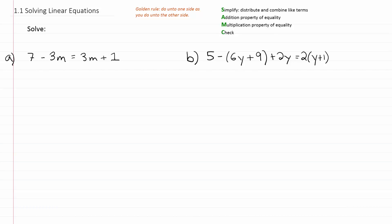Let's try to solve example A using this procedure. When you look at the simplifying step for example A, there really isn't anything to do. We don't have parentheses, so we don't have to distribute. On the left side of the equation I do not have like terms, and on the right side I do not have like terms either, so there's nothing to combine.